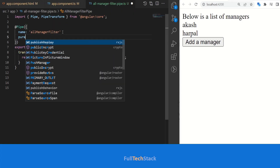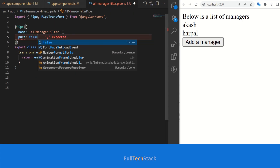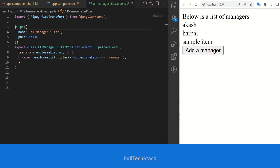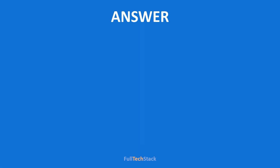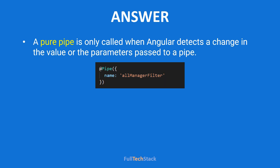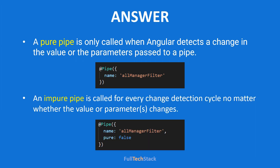Now let's make our pipe impure. You see that on click of the add manager button, our impure pipe is now executing successfully and filtering our employee list as expected. So a pure pipe is only called when Angular detects a change in value or a parameter passed to a pipe, while an impure pipe is called for every change detection cycle no matter whether the value or parameter changes.